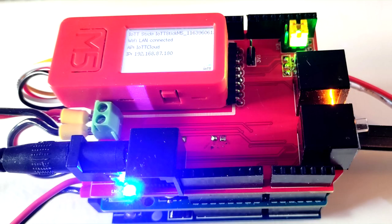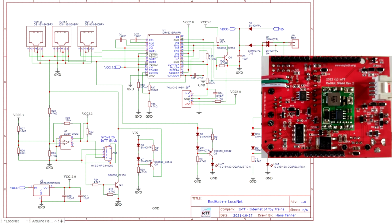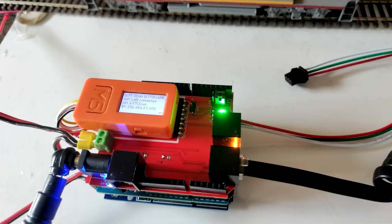The Red Hat++ shield is now finalized and a limited number of boards is available in the Tindy store. So it's time for a closer look at the board, the schematics, and how to install it.